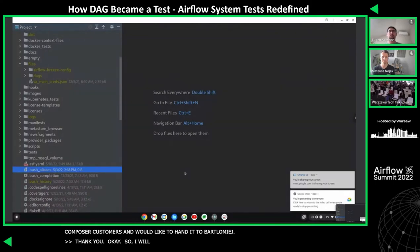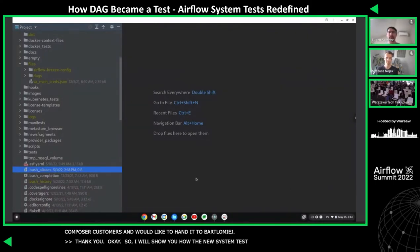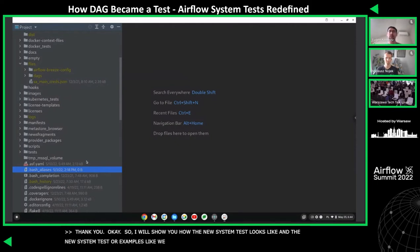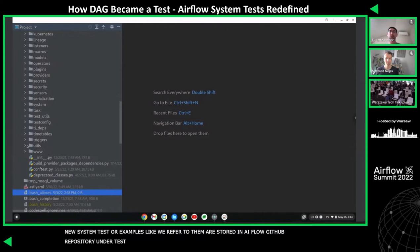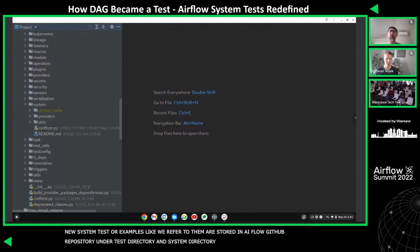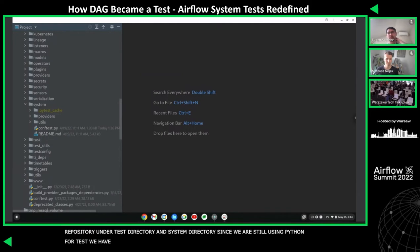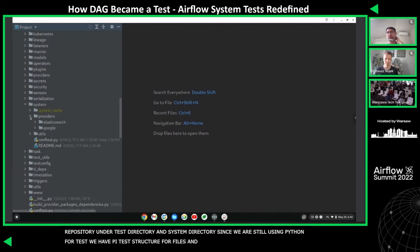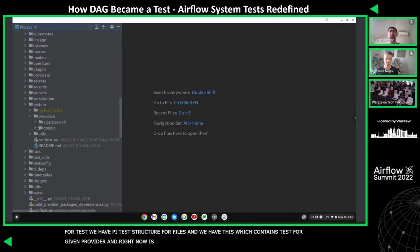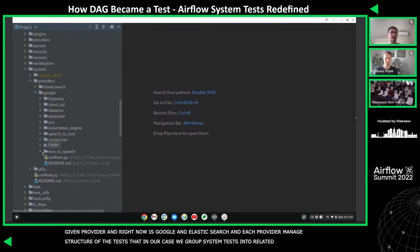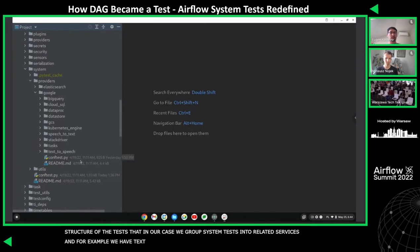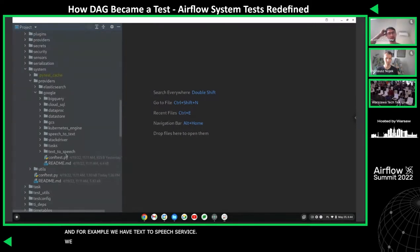So I'm going to show you how the new system tests look like. The new system tests, or examples as we usually refer to them, are stored in the Airflow GitHub repository under the test directory and system directory. Since we are still using PyTest for invoking the test, we also have a typical PyTest structure with ConfTest files. We have a Providers directory which contains tests for the given provider — right now it's Google and Elasticsearch. Each provider manages the structure of the test. In our case, we group system tests into related services, for example text-to-speech service and gcloud service.